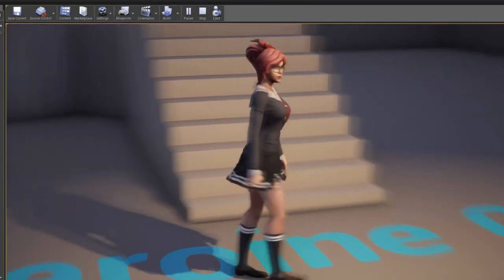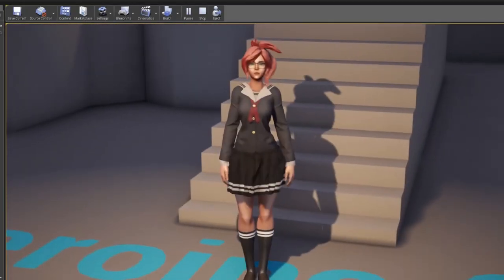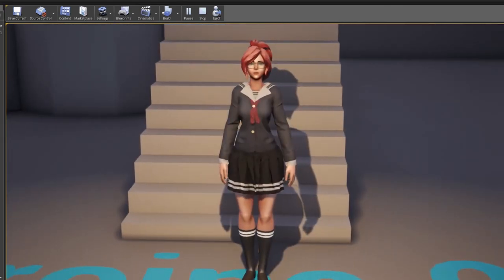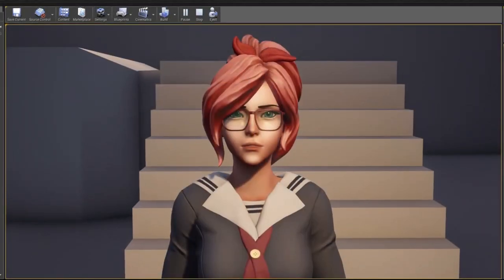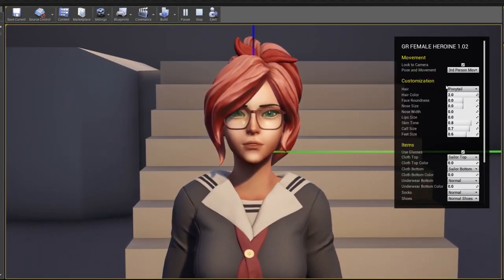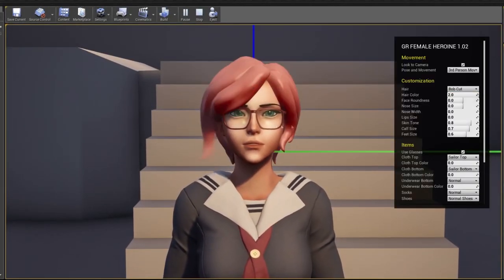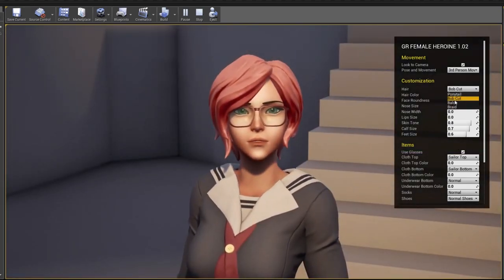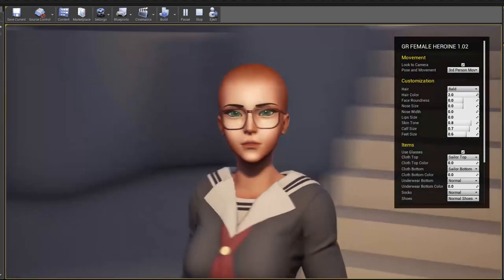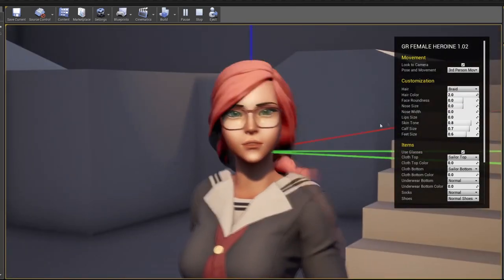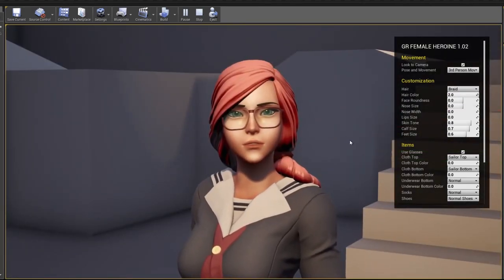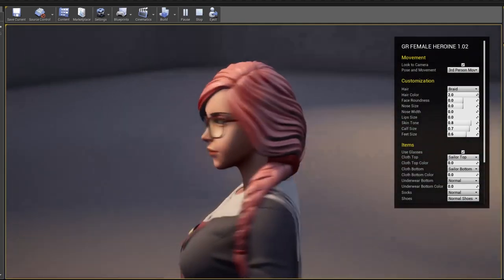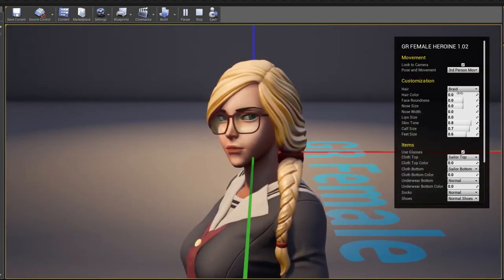Sticking with characters, the next free asset this month is GR Customizable Female by Gustavo Rios. This is a customizable game ready female character which is compatible with the UE4 mannequin skeleton and even includes cloth sets, items, a third person template and 69 animations. You can customize the character in editor as well as in game.